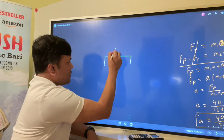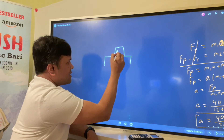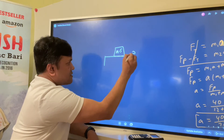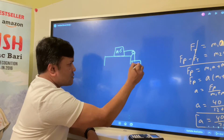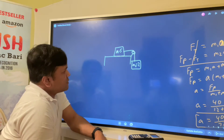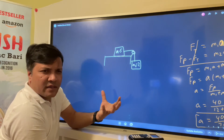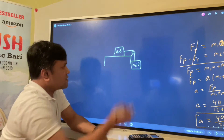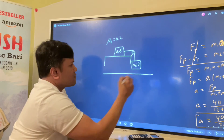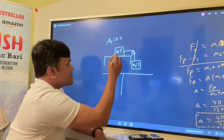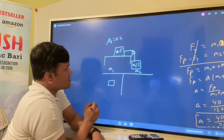Now we consider a more interesting problem. There is a box on a table — mass one is 5 kilograms. There is a pulley, and mass two is 2 kilograms hanging. We add kinetic friction with μk = 0.2.